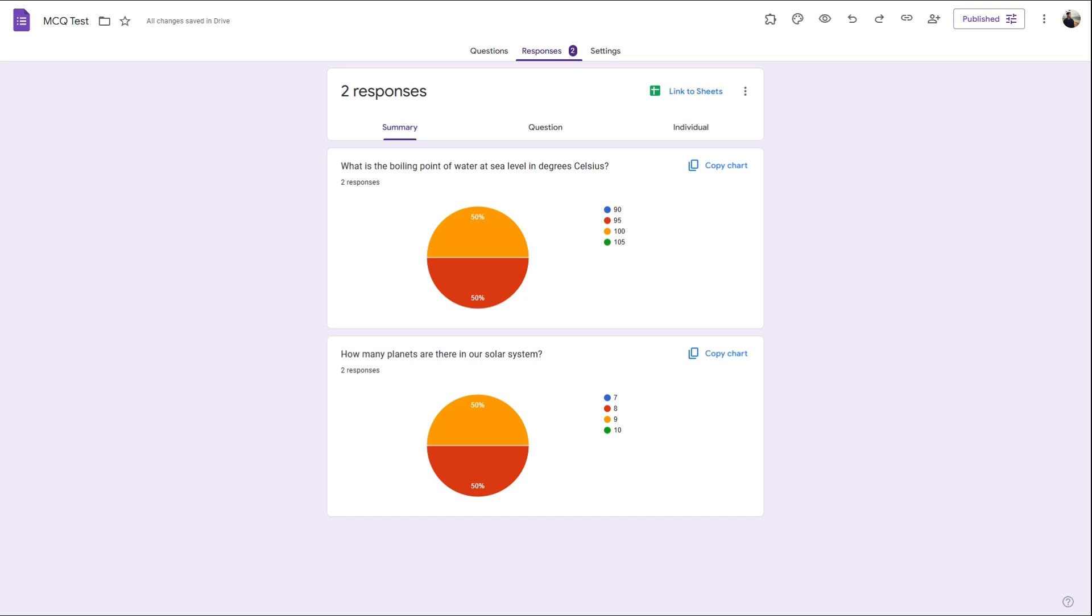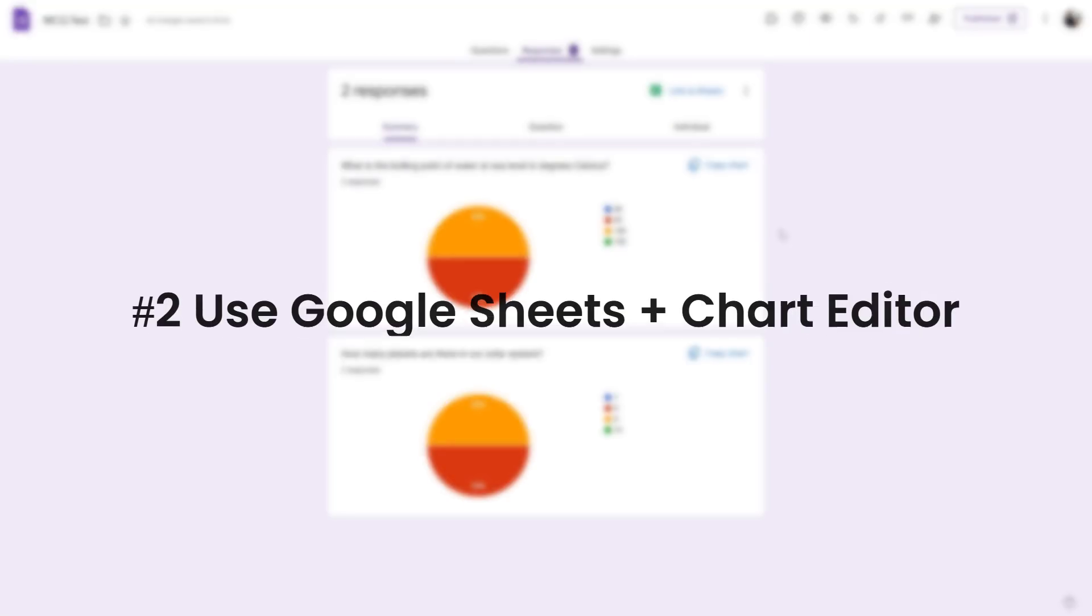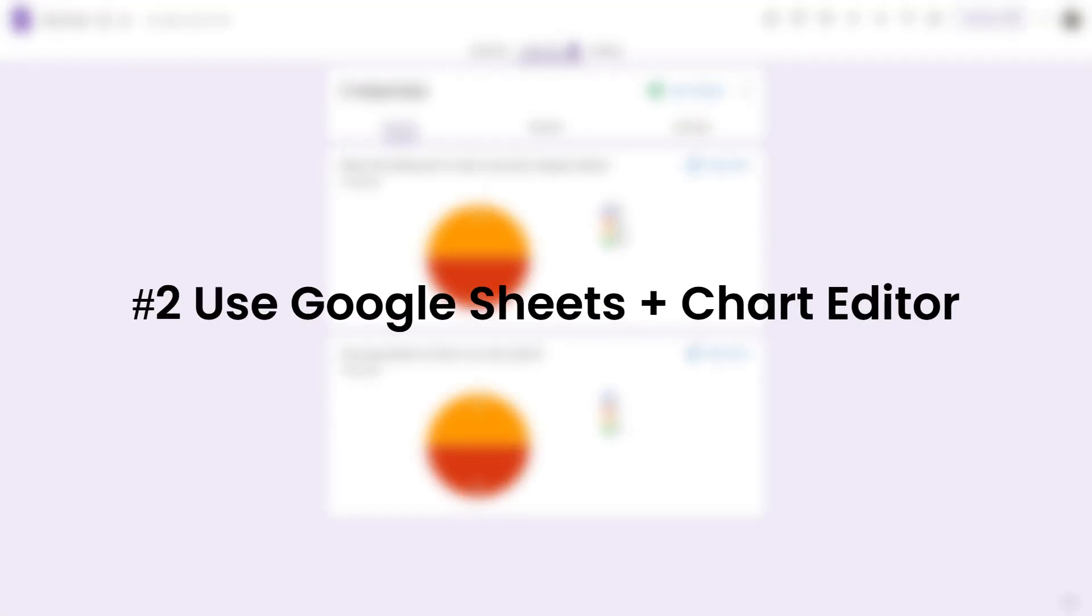However, this method does not offer any customization, which might be important to you. Method two: use Google Sheets to create pie charts.